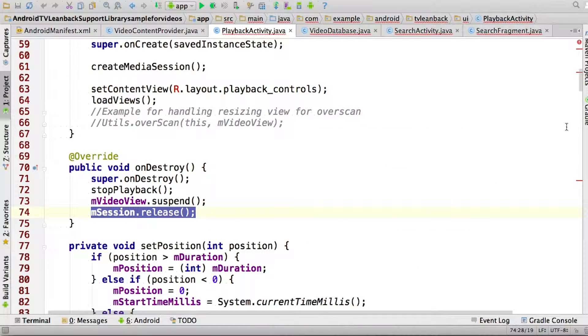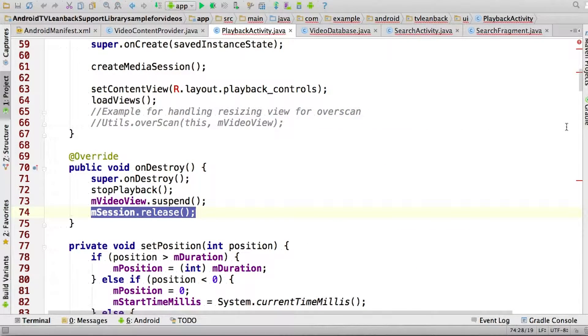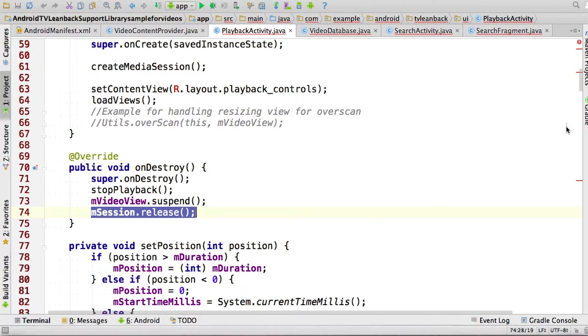And here's a quick tip. Remember to release the media session object when playback stops. And that's it. You can see a couple more details in the instructor notes.